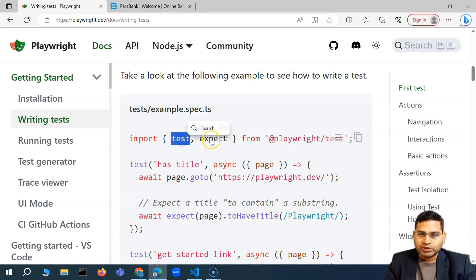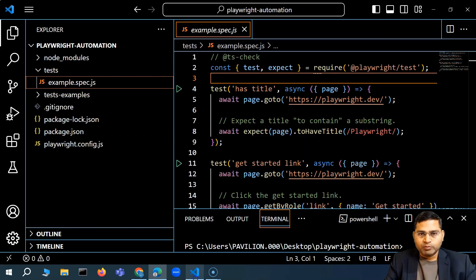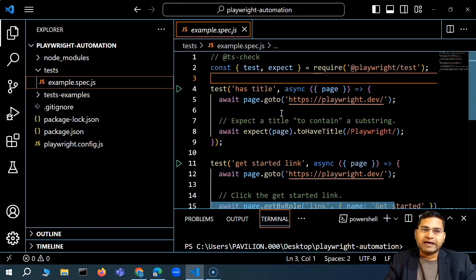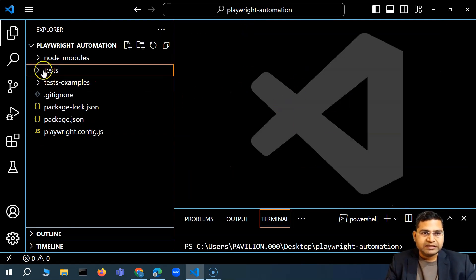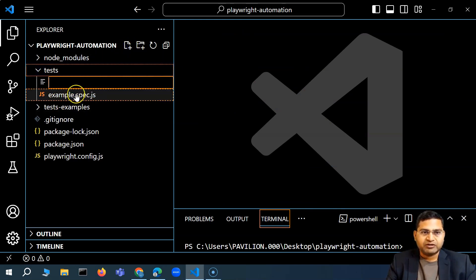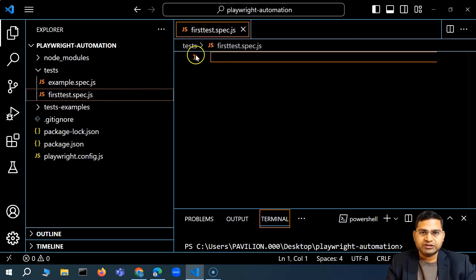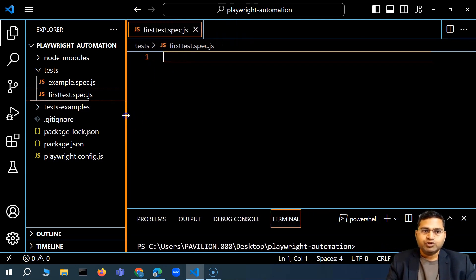Here we have imported test and expect because you'll see this test keyword and the expect keyword we are using. Now let me go back, and what we'll do is create a new example from scratch. In the tests folder, I'll create a new file. The structure is dot spec dot js — it has to end with dot spec dot js. So I will name it first test dot spec dot js, and it will be recognized as an empty file created in Visual Studio Code.